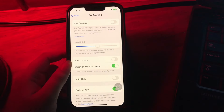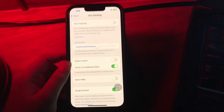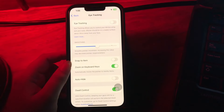Tap the toggle to turn on Eye Tracking. This begins the calibration process, where you track a colored circle around the screen with your eyes. Dwell control will automatically be turned on after completing the eye tracking setup.